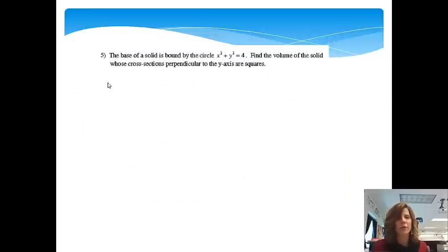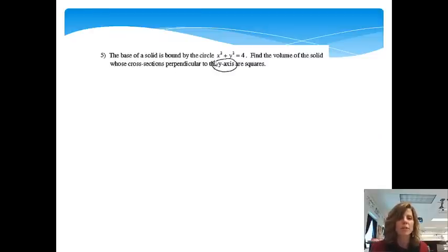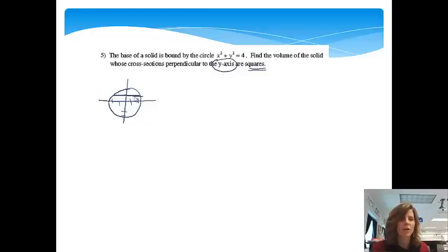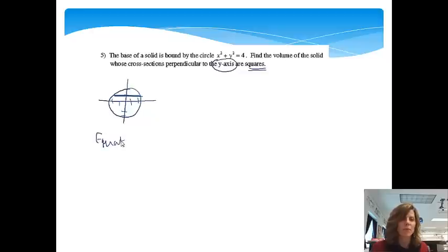Let's try one more. The base of a solid is bounded by the circle x squared plus y squared equals 4. Find the volume of the solid whose cross-sections perpendicular to the y-axis are squares. I know that x squared plus y squared equals 4 is a circle with radius 2. The cross-sections go perpendicular to the y-axis, so they go sideways, and they're squares — a bunch of squares sticking out. All equations need to be in terms of y.